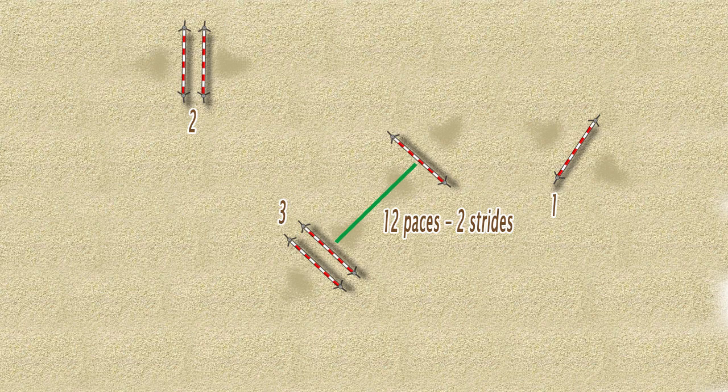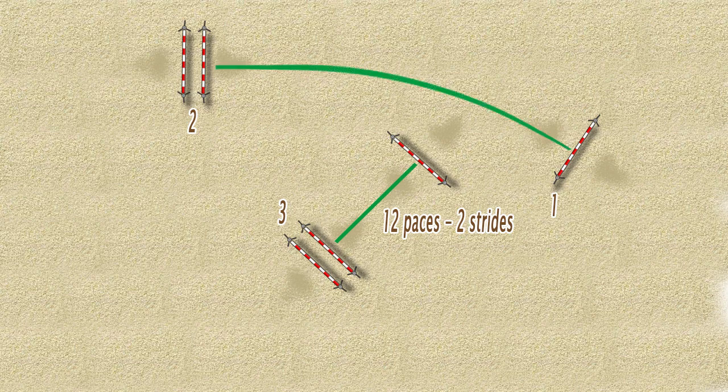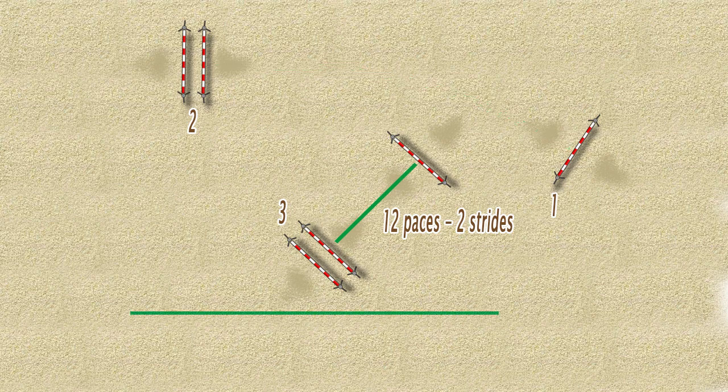Then pretty much in the center of your arena, you set up a two-stride combination: oxer to vertical, 12 paces apart, as jump number three. Make sure you leave a clear path for the first line and the last line as well.